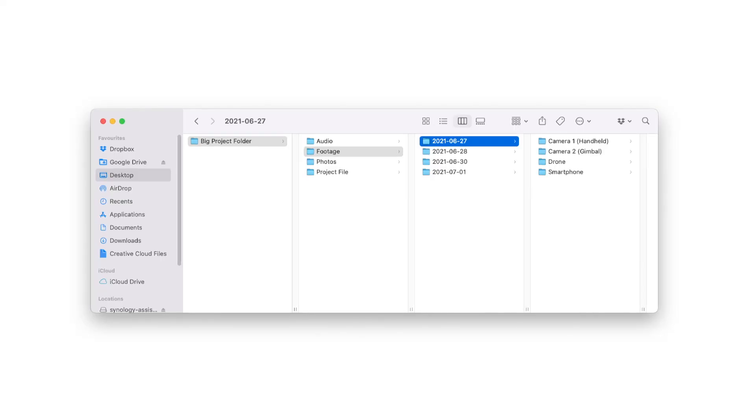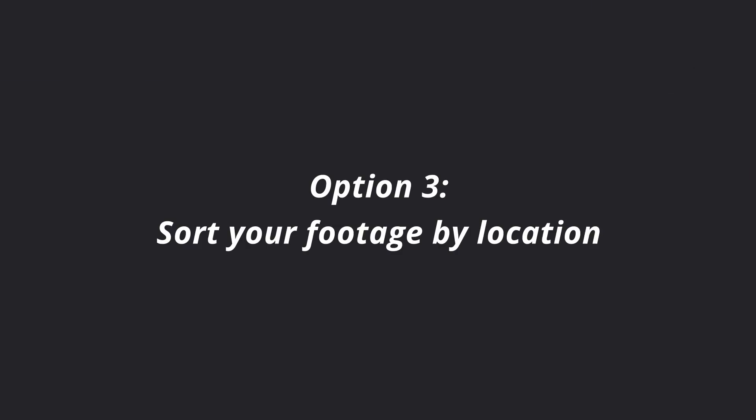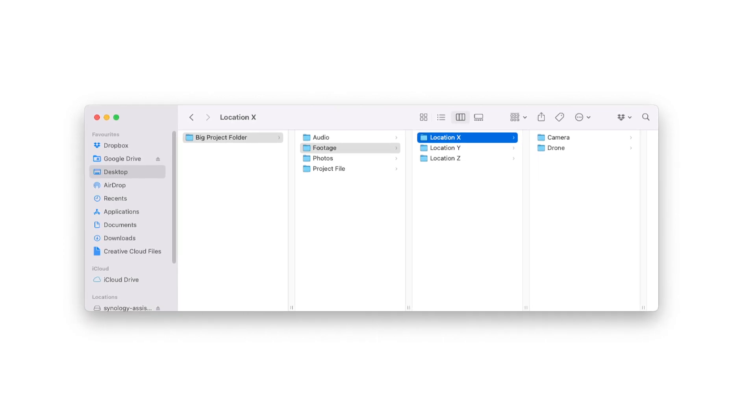Another thing I always do is sort footage by date. If you have a shoot on multiple dates, you import the files at the end of the day and make a new folder with the date, and inside that folder are the cameras you shot with. You sort your footage so that in the editing process you know immediately where to find a specific shot — by camera, date, or location, since it's always shot chronologically.